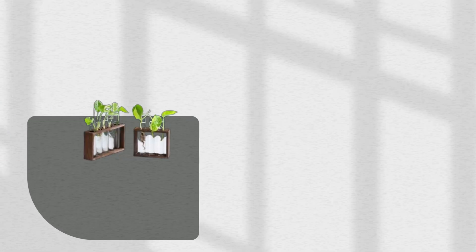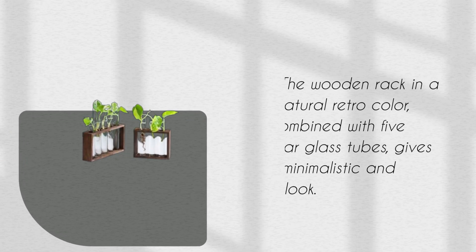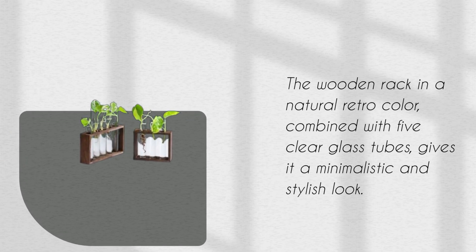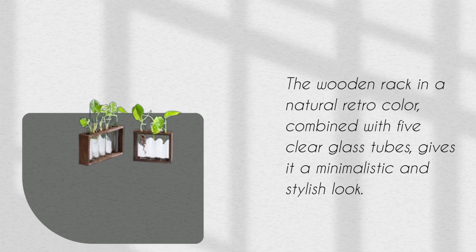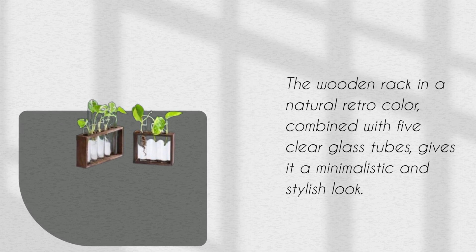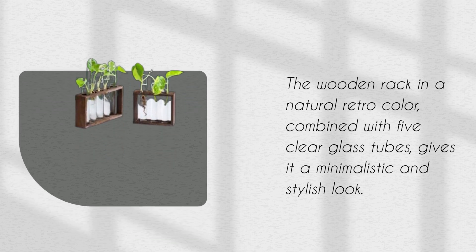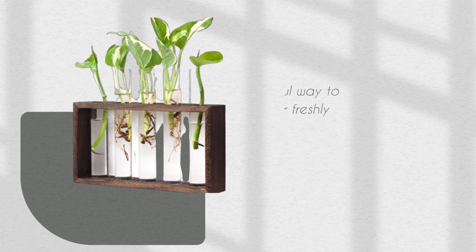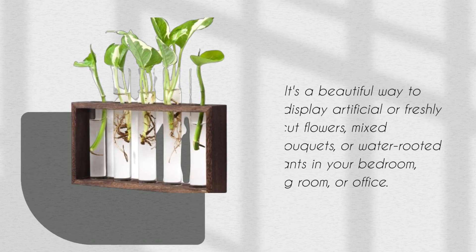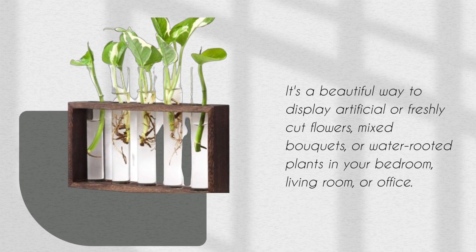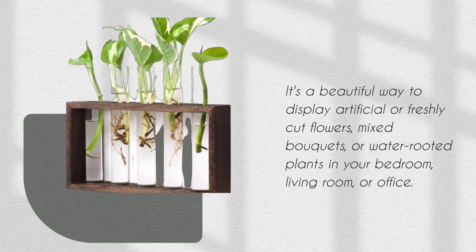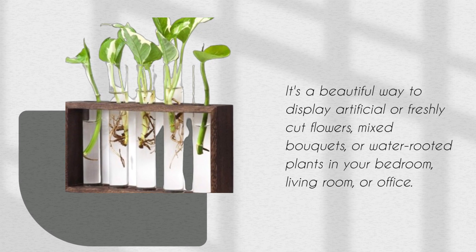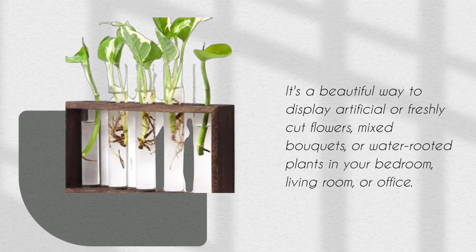The wooden rack in a natural retro color, combined with five clear glass tubes, gives it a minimalistic and stylish look. It's a beautiful way to display artificial or freshly cut flowers, mixed bouquets, or water-rooted plants in your bedroom, living room, or office.